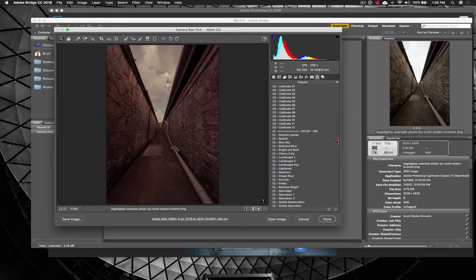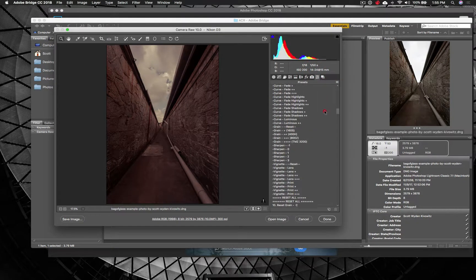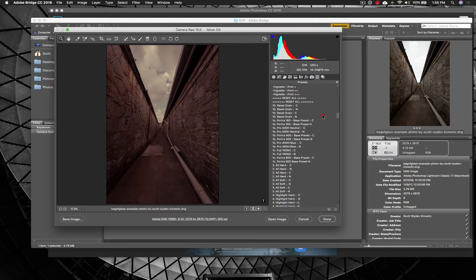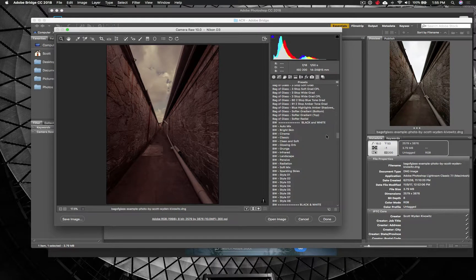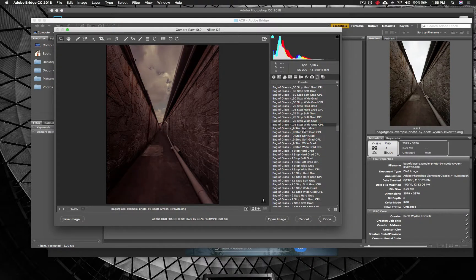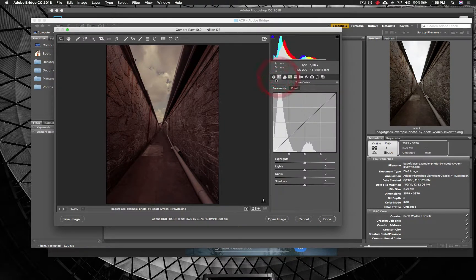I've got all of the presets here as well, so I can go ahead and switch this to — let's find Bag of Glass — and I'm going to start doing some ND filters and whatnot. So you can do all of that right from here.